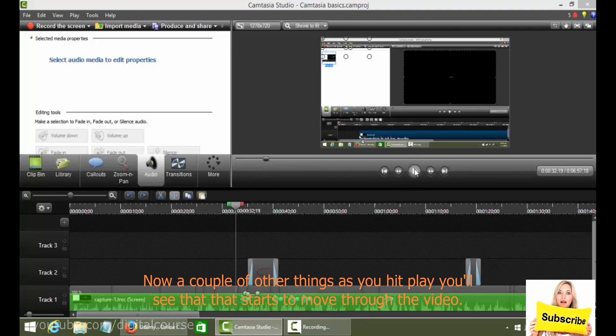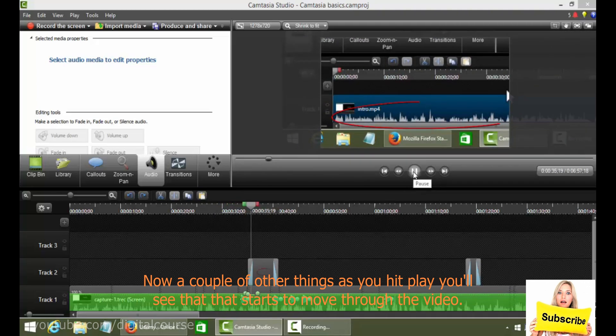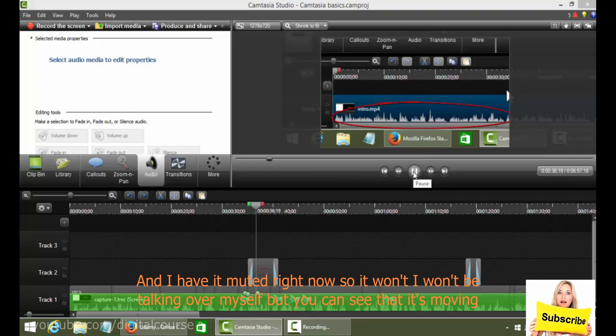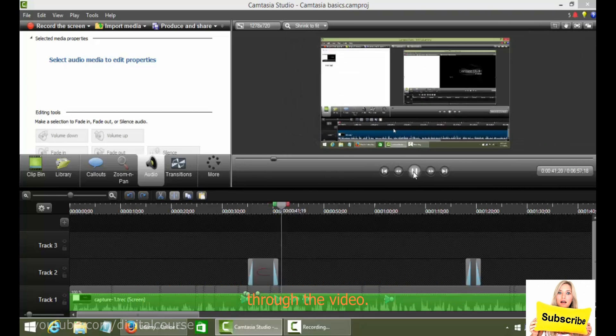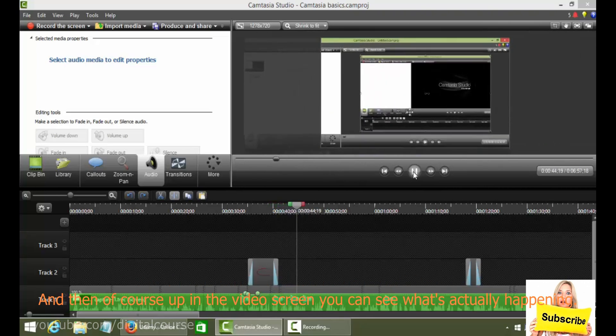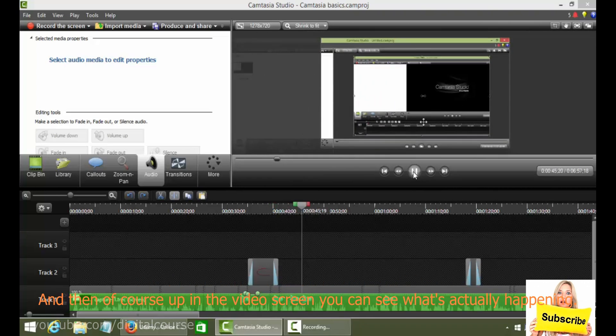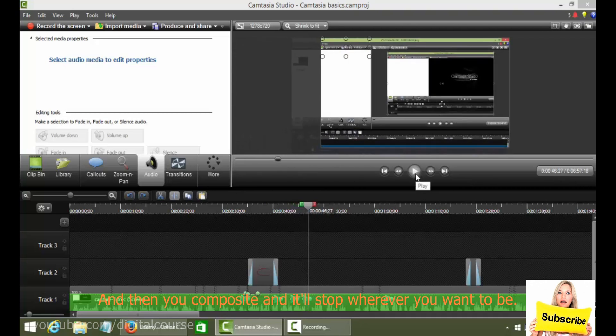Now a couple of other things, as you hit play, you'll see that that starts to move through the video and I have it muted right now so I won't be talking over myself. But you can see that it's moving through the video and then of course up in the video screen, you can see what's actually happening. And then you can pause it and it'll stop wherever you want to be.